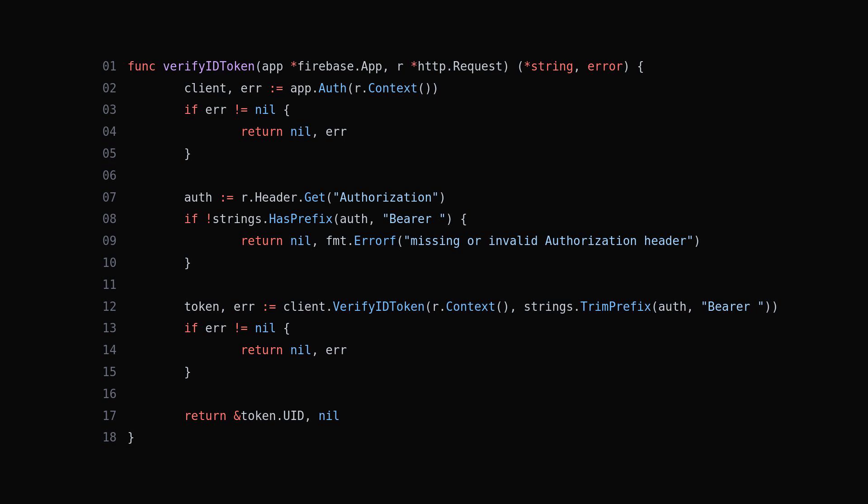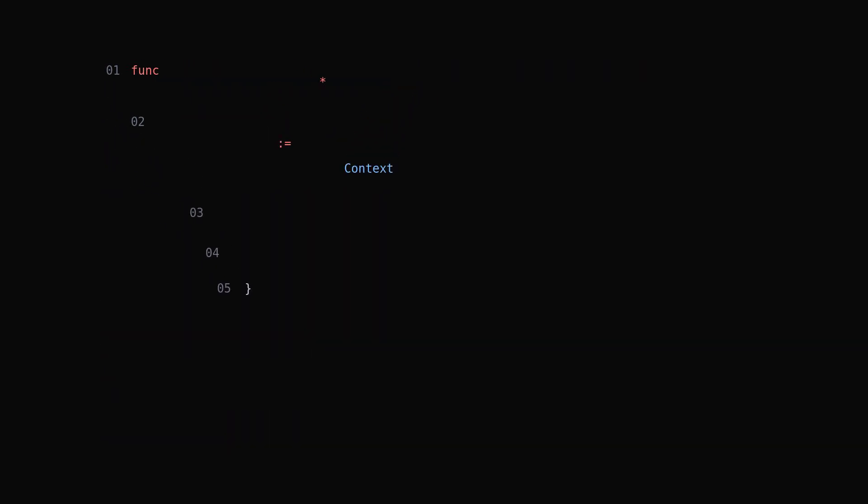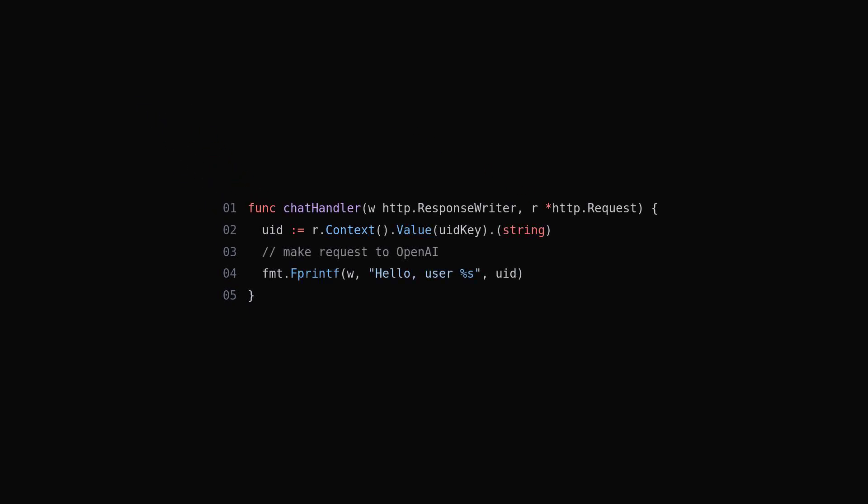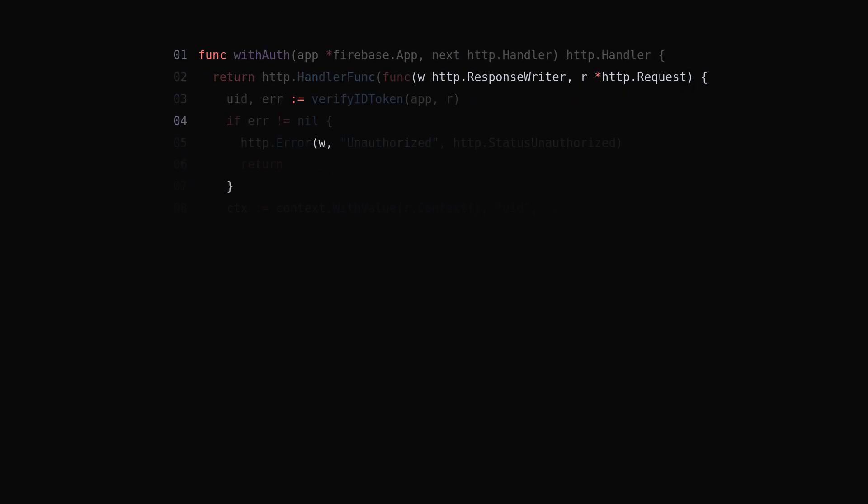Now you can create an endpoint such as chat and have the OpenAI key passed in through environment variables when deployed. But now, how do you actually deploy it?